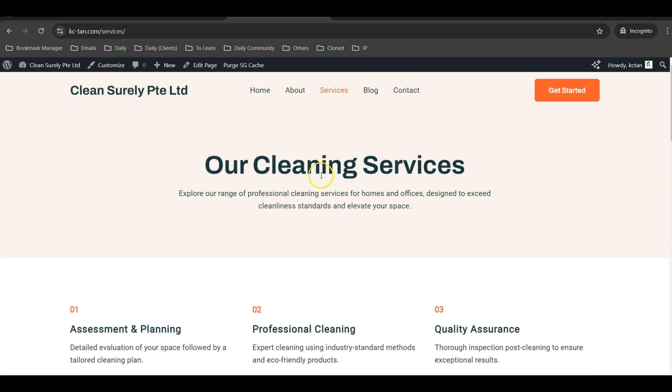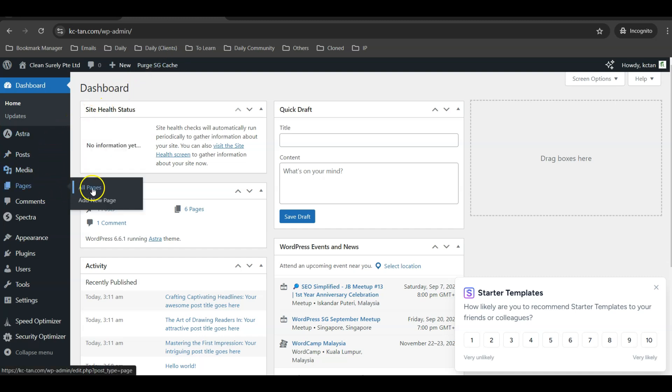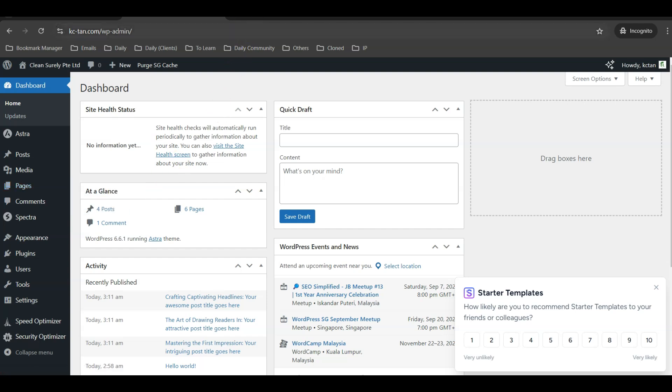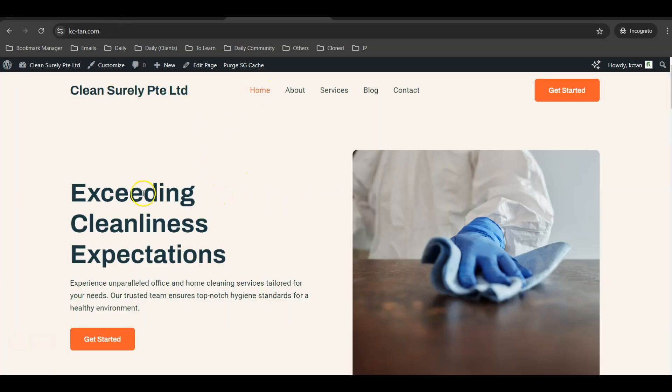From here, you can easily amend any page using the default Gutenberg editor. I hope you find this video useful — with AI disruption in the web design industry, it has never been so easy to generate a complete business website in a short time. If you like this video, please subscribe to my channel and give it a like. Check out SiteGround soon, as the free domain offer may expire. If you have any questions, leave them in the comments below. I'll see you in my next video — thank you!